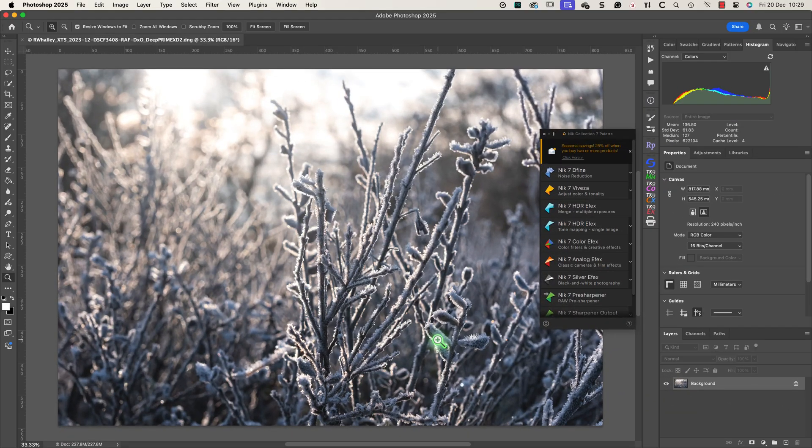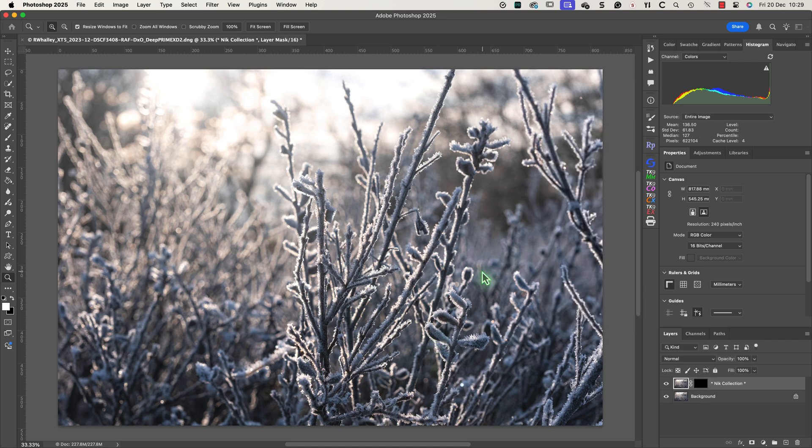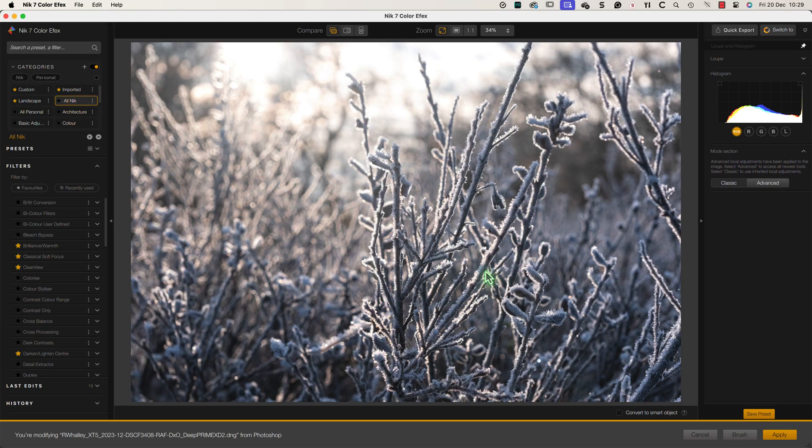With the image open in Photoshop I'll launch Nik Color Effects from the Nik Collection palette. Although I'm using the Nik Collection 7 for my editing you'll find the same filters in earlier versions of the Nik Collection. They've been around for years but they still produce superb results.